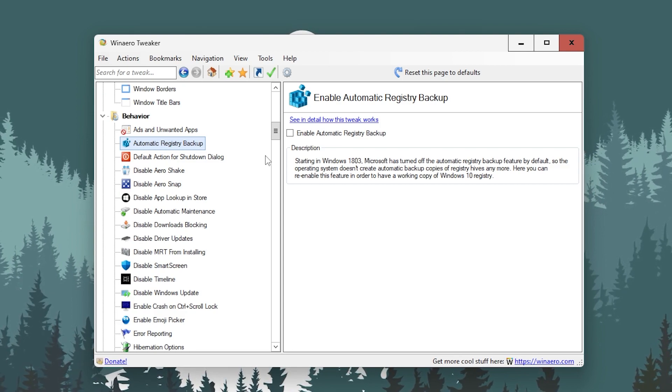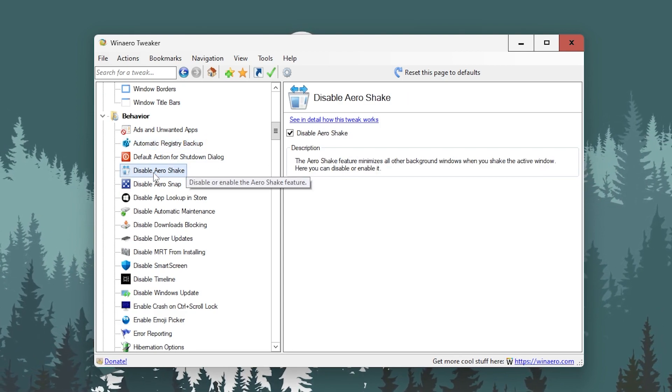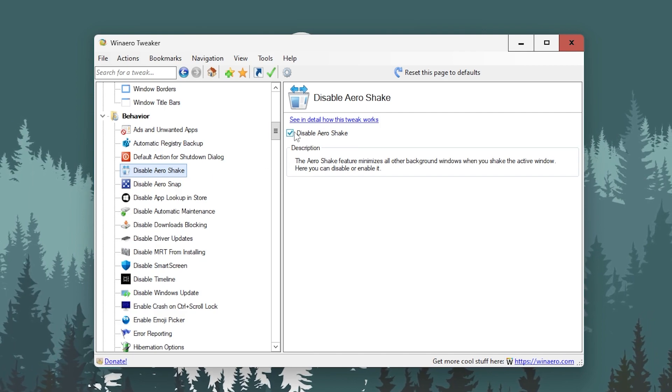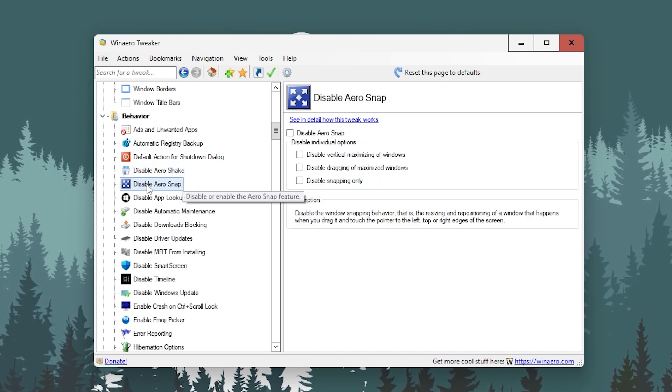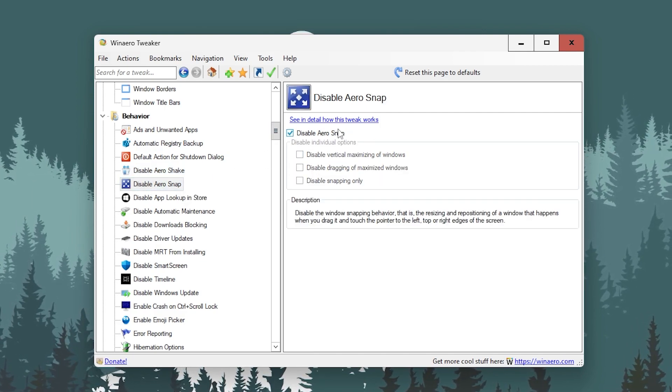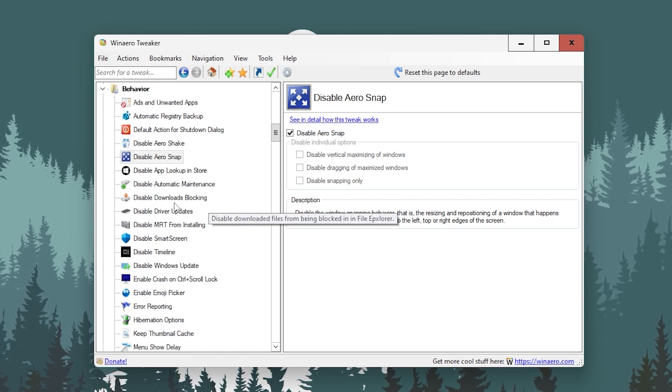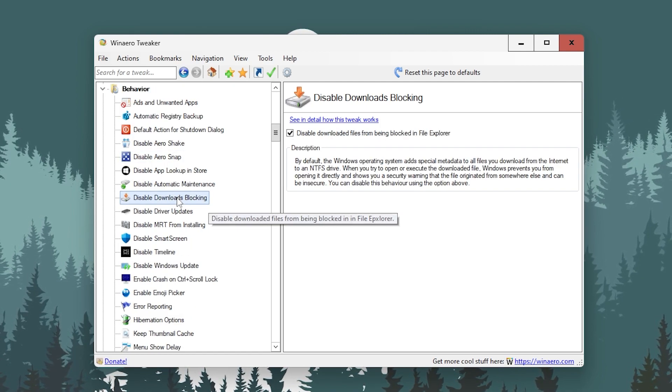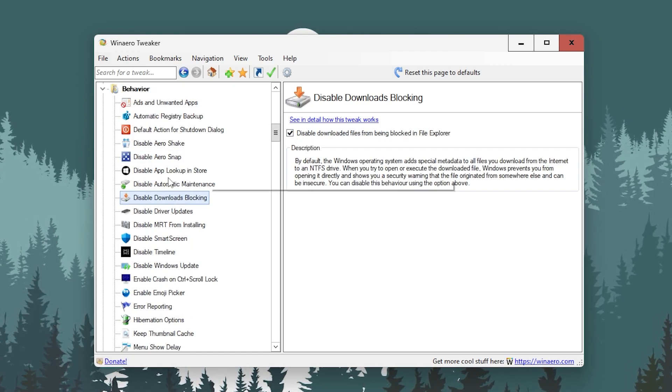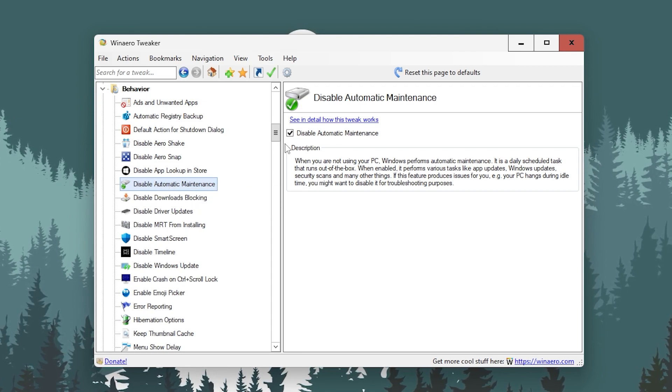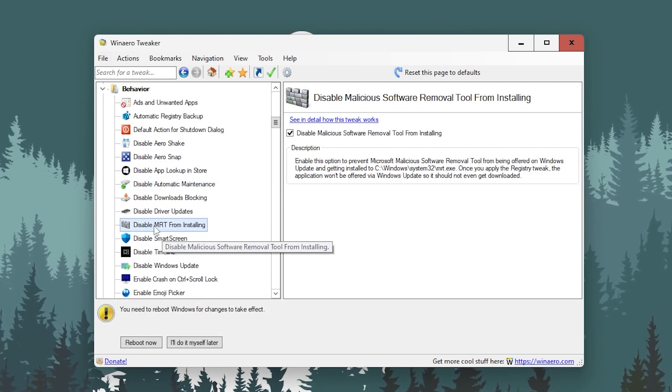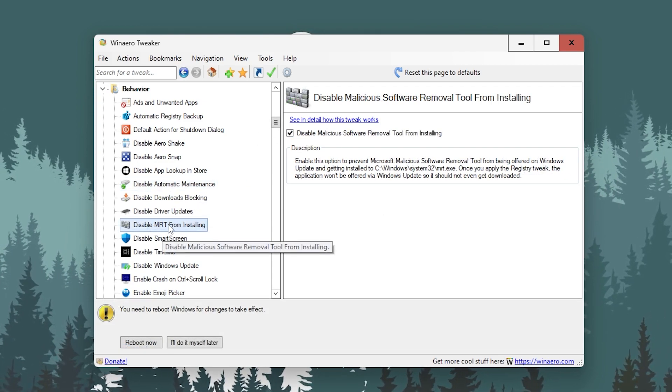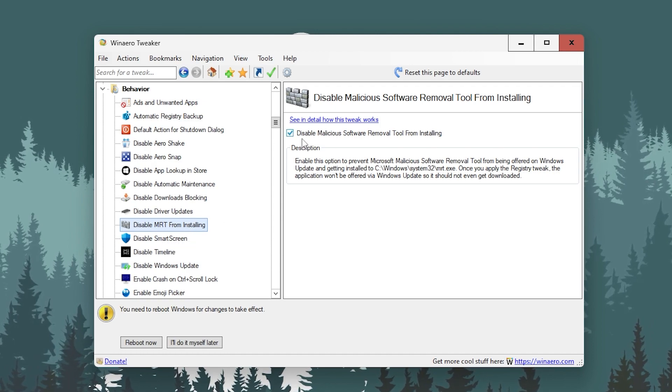You have to check mark on all these boxes for disabling all this feature of your Windows. Then here you will find automatic registry backup. Again it is up to you if you want to enable it, but I will not suggest you or I'm not doing it on my PC. Then here is disable Arrow Shake, disable it.